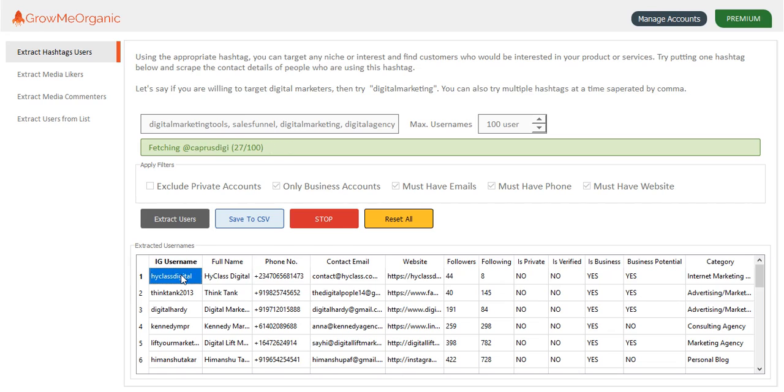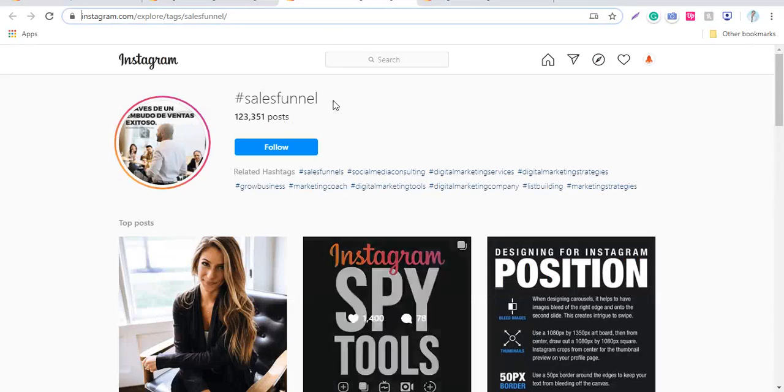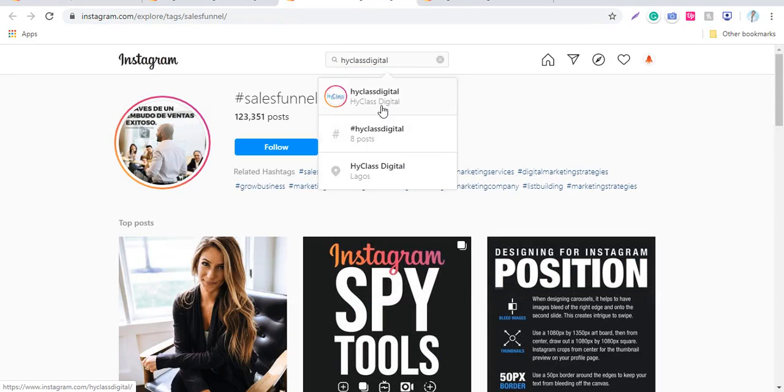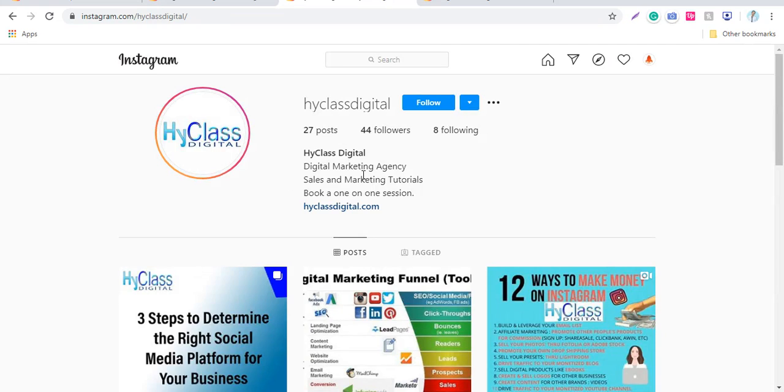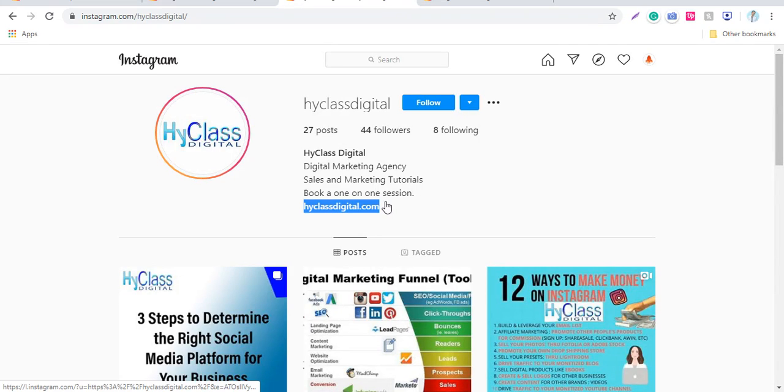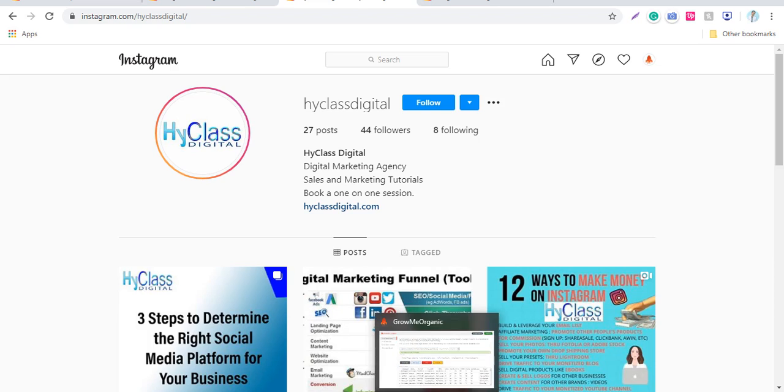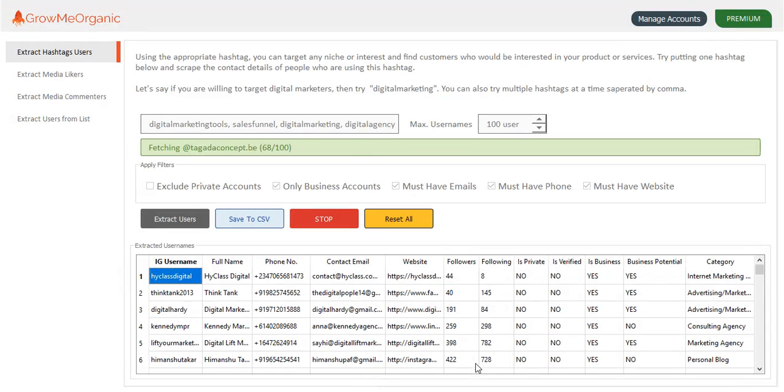So we have this high class digital. I'll click over here and try to find this guy called high class digital. You can see that you are able to see this website only, but you can't see the contact details or email ID of this person from the desktop version of Instagram. But this tool can find those emails and contacts as well.